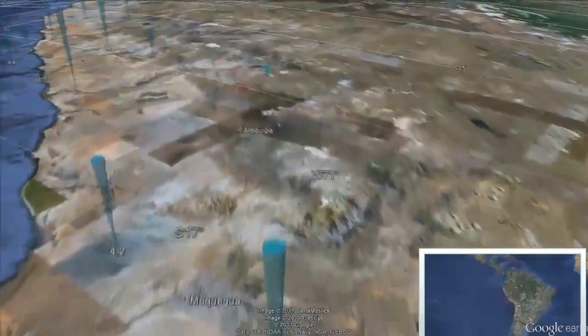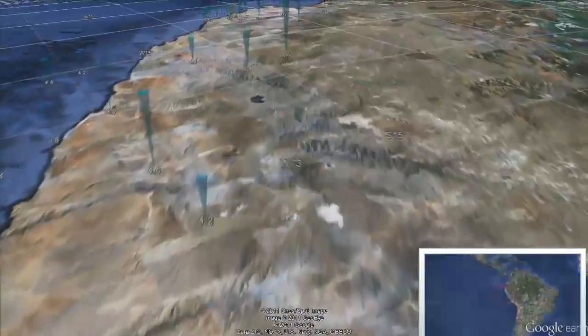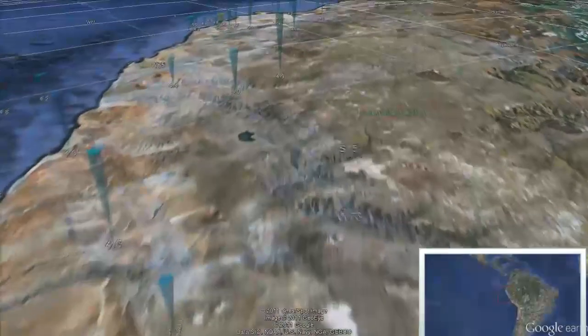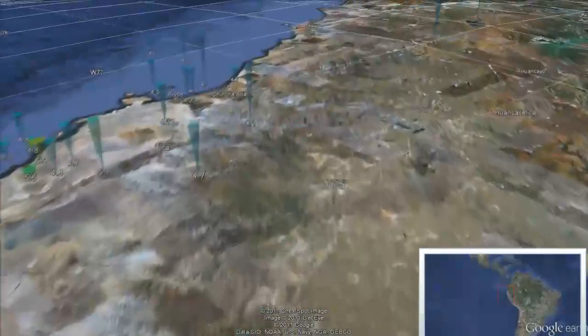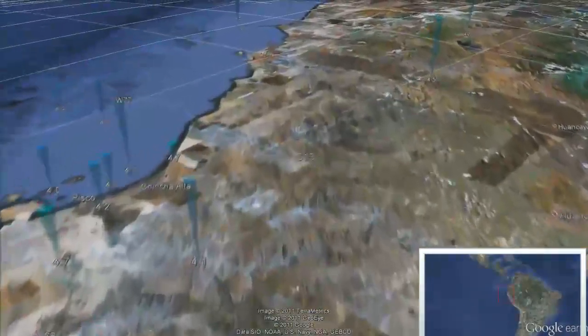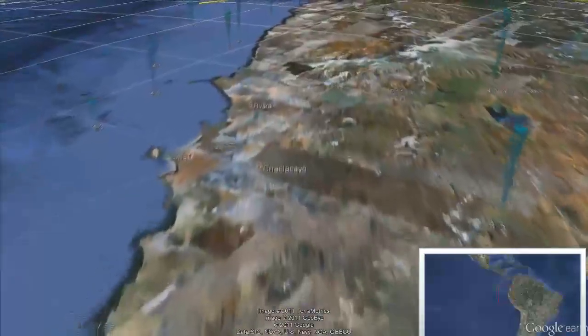The height of each cone is inversely proportional to the depth of the earthquake source — the taller the cone, the deeper the earthquake. The radius and color are proportional to the magnitude. Hotter colors, such as yellow and red, correspond to the higher magnitude events, while colder colors, such as purple and dark blue, correspond to the lower magnitude earthquakes.